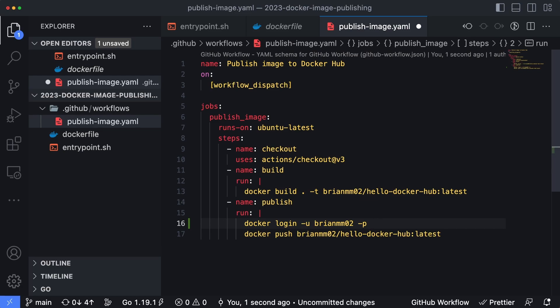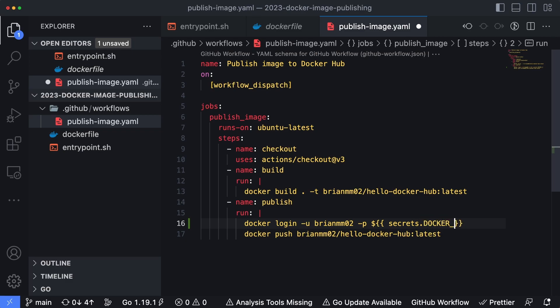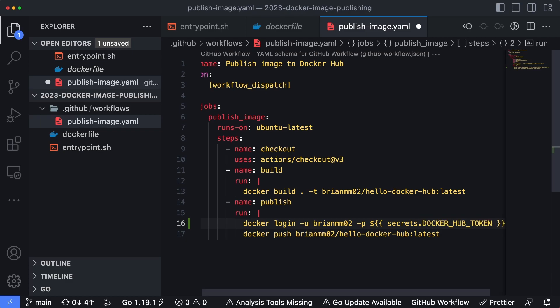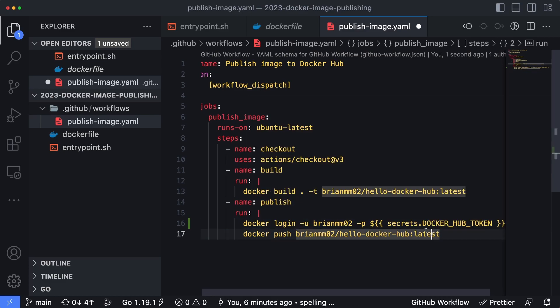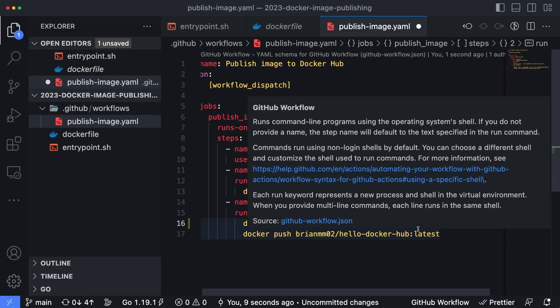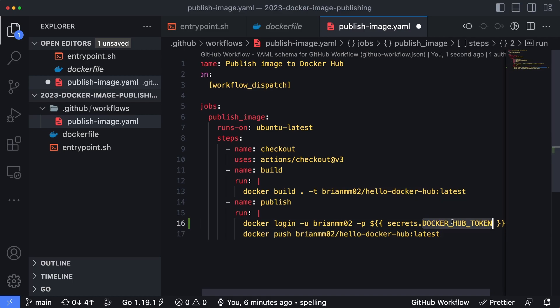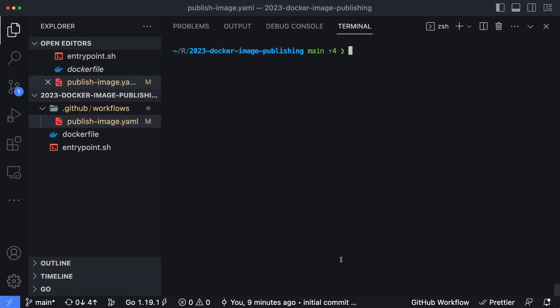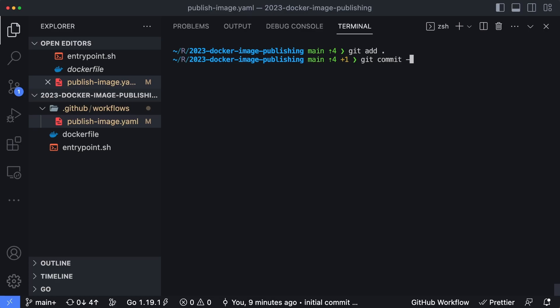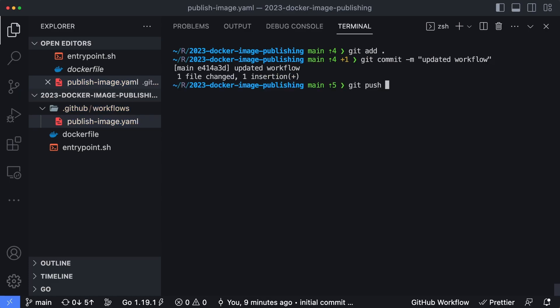So I'm going to instead use a dollar sign and double curly brackets and type in secrets.DOCKER_HUB_TOKEN. That is the name of the secret that we specified. By doing this, by using the dollar sign and the double curly brackets, GitHub actions is going to replace the value inside of here with our action secrets, and then the name of the secret, which is DOCKER_HUB_TOKEN. I'm going to save this. We're going to go ahead and git add . to add all the files, git commit. We'll specify updated workflow. And then git push github, just like we did earlier to push our changes up into GitHub.